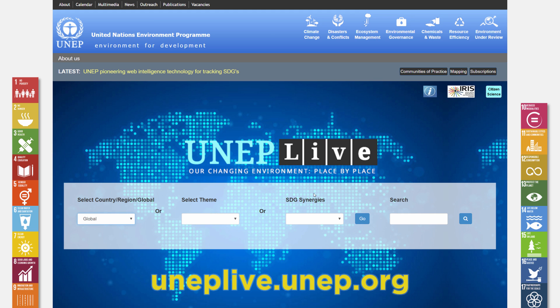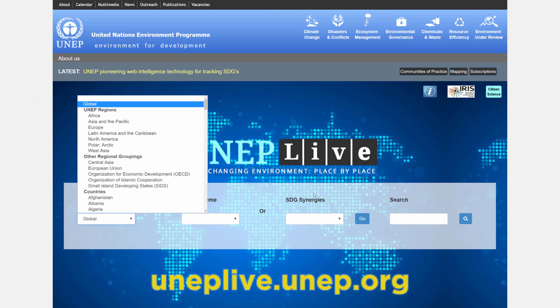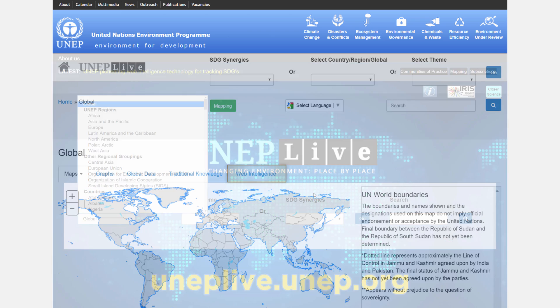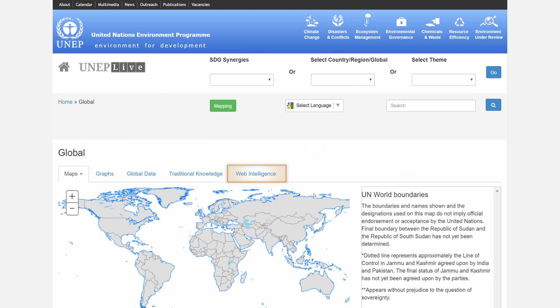The new Web Intelligence component of UNEP Live is accessible from the individual country pages or from the global overview page.